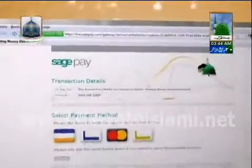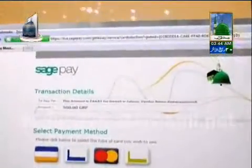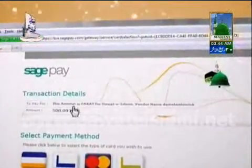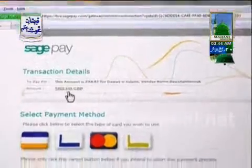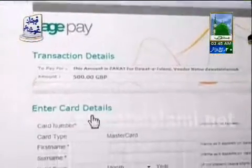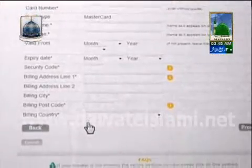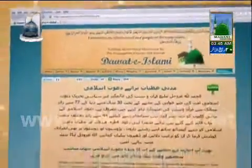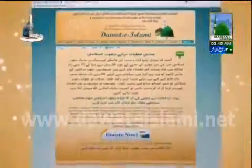A page will appear with information of your transaction. Please click on the icon of the type of card you wish to use. The next page will show your transaction details and also requires your card details. Please fill in the form. After completion, click the proceed button to continue with your transaction.